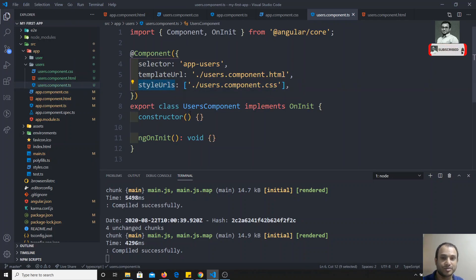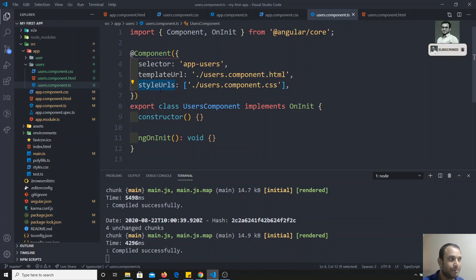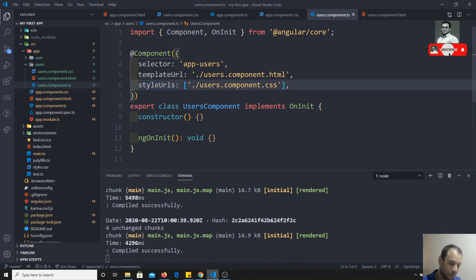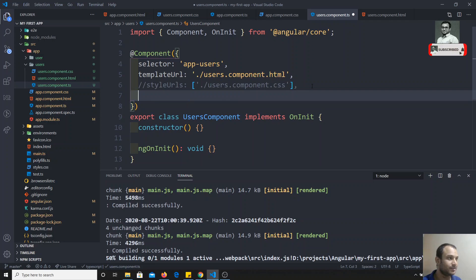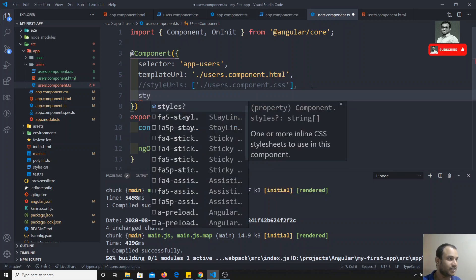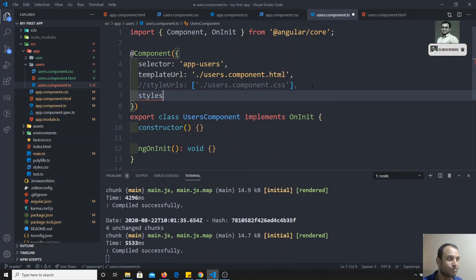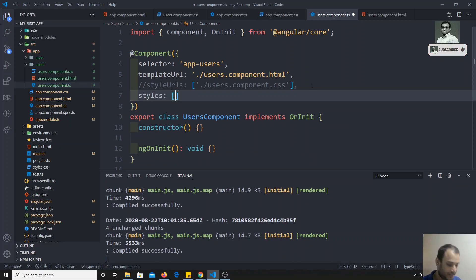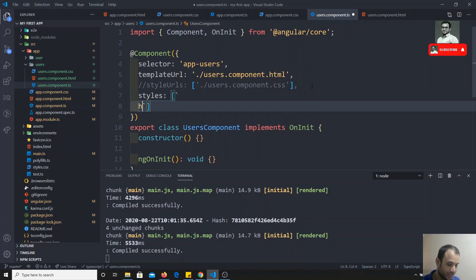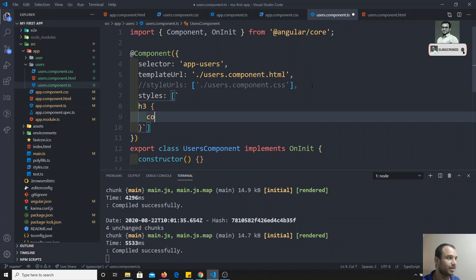Whatever you are adding in styleUrls, those styles will apply only to that component. Apart from styleUrls, there is another way of writing styles inline. For example, you can also use the 'styles' property — it also takes an array, and you use a backtick string inside it.